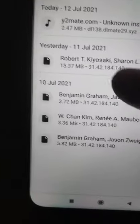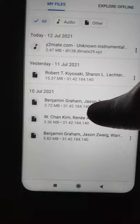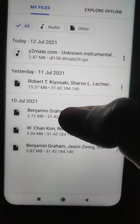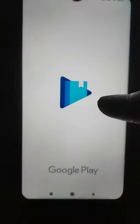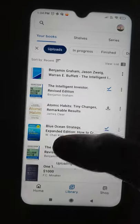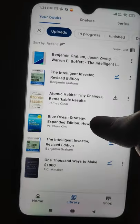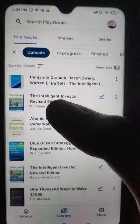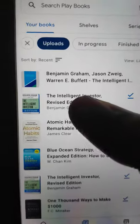First of all I downloaded these 3 books. What you will do is just press on it and it will take you to Google Play Books. I am here and you can see the book.